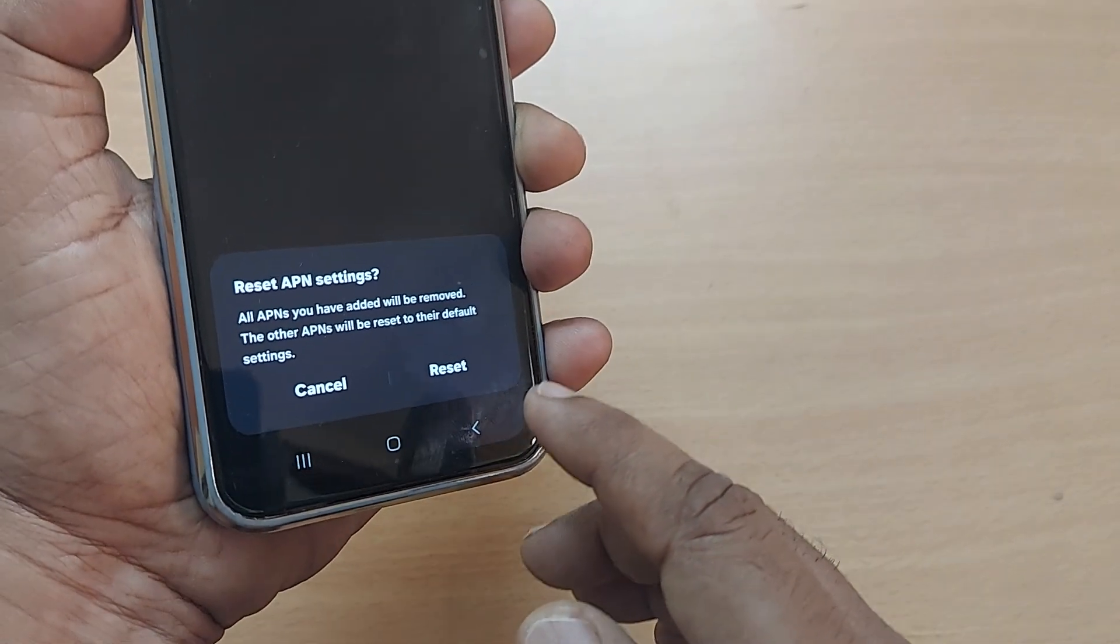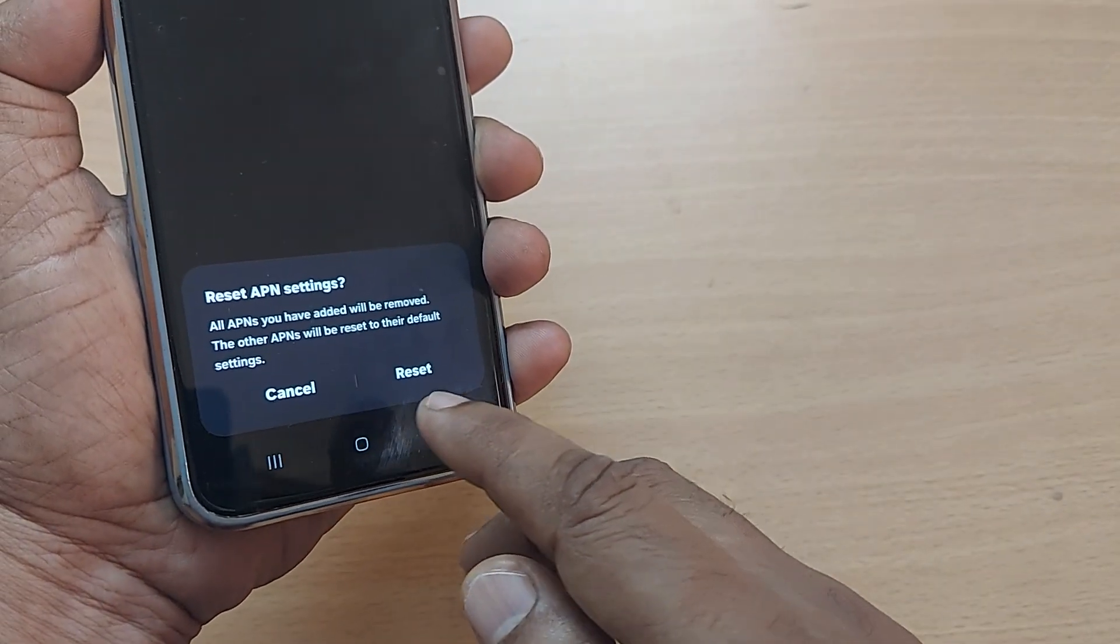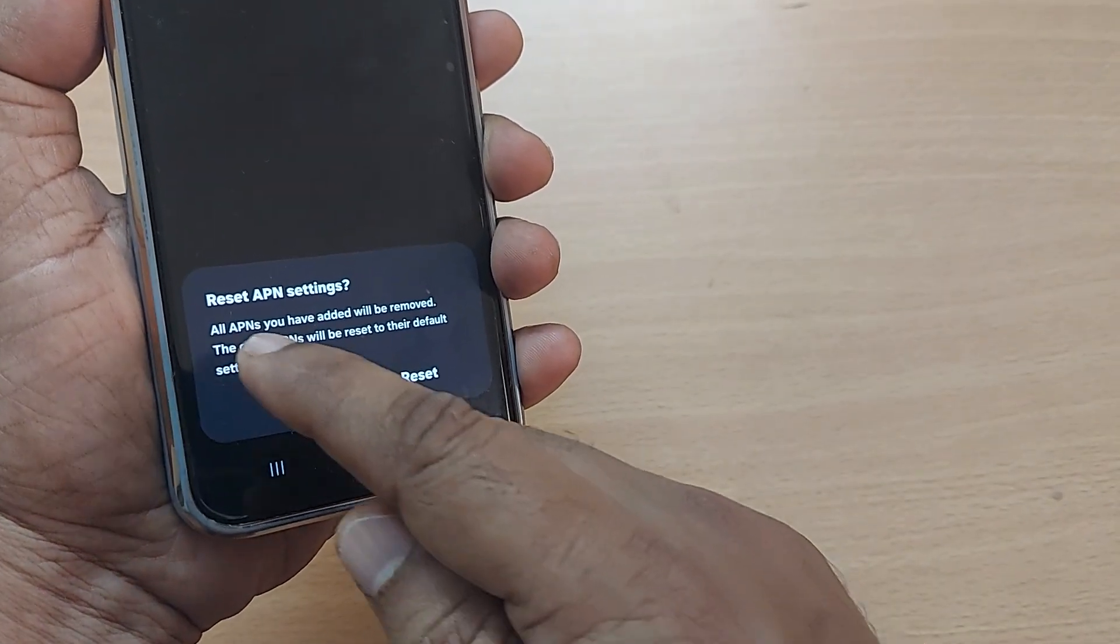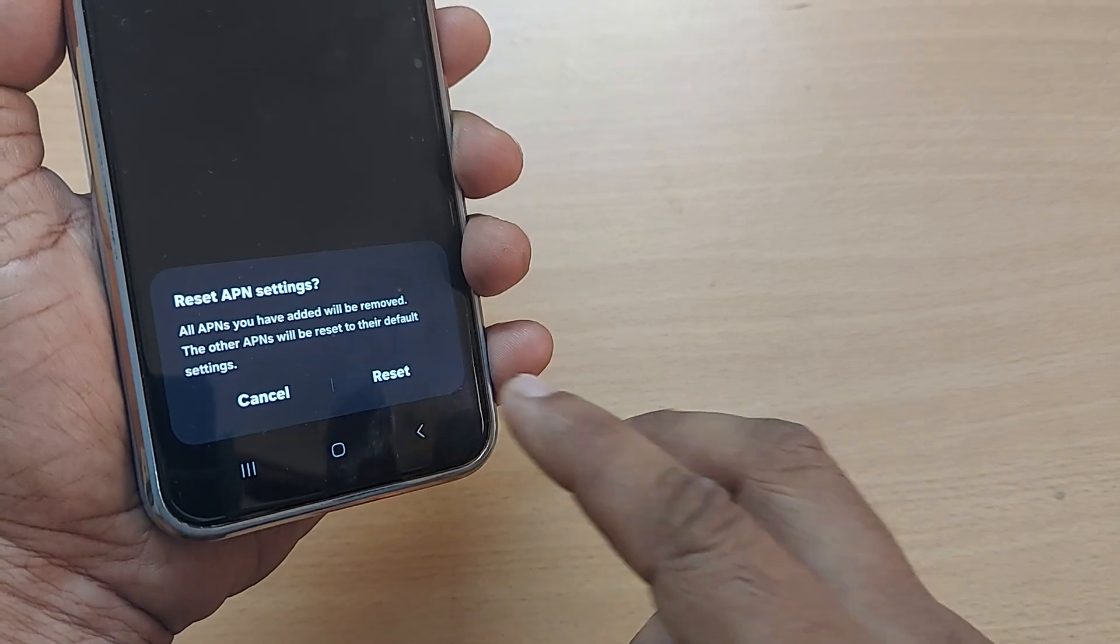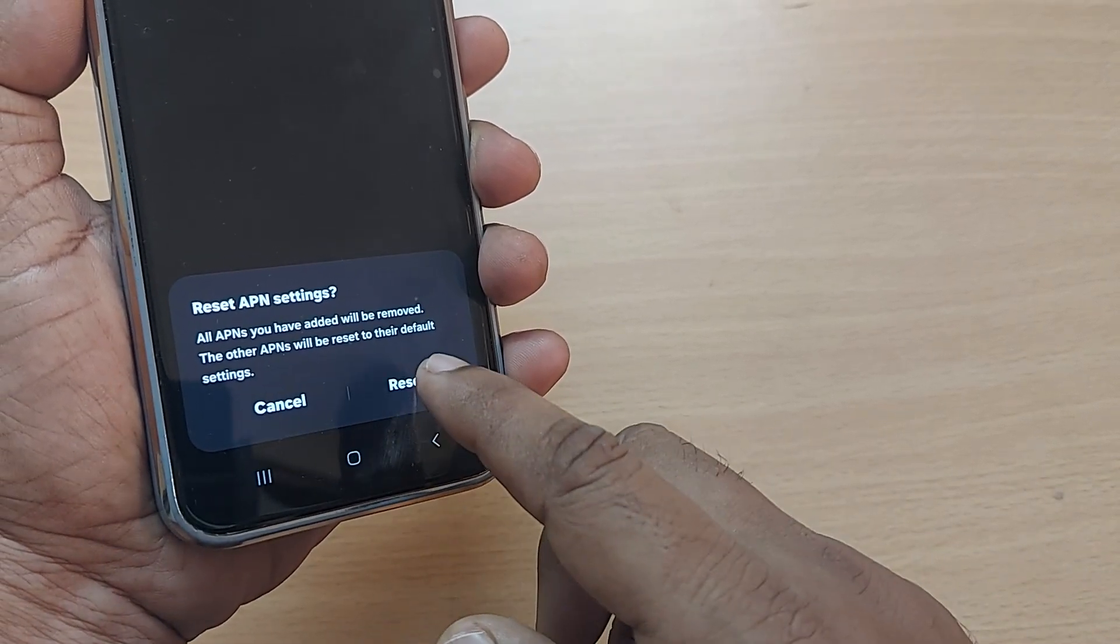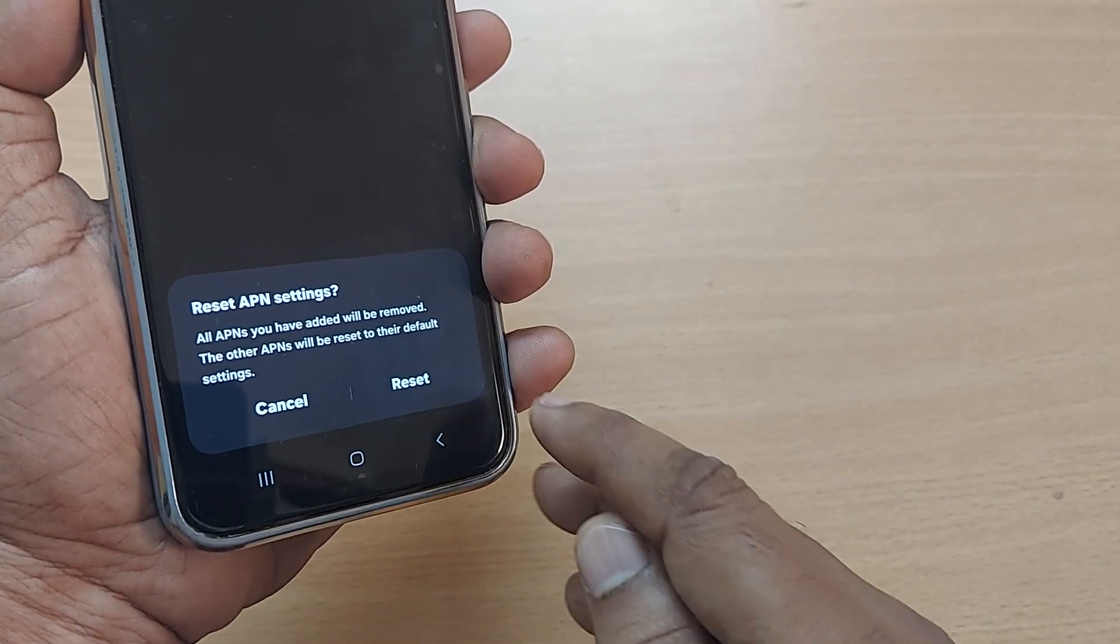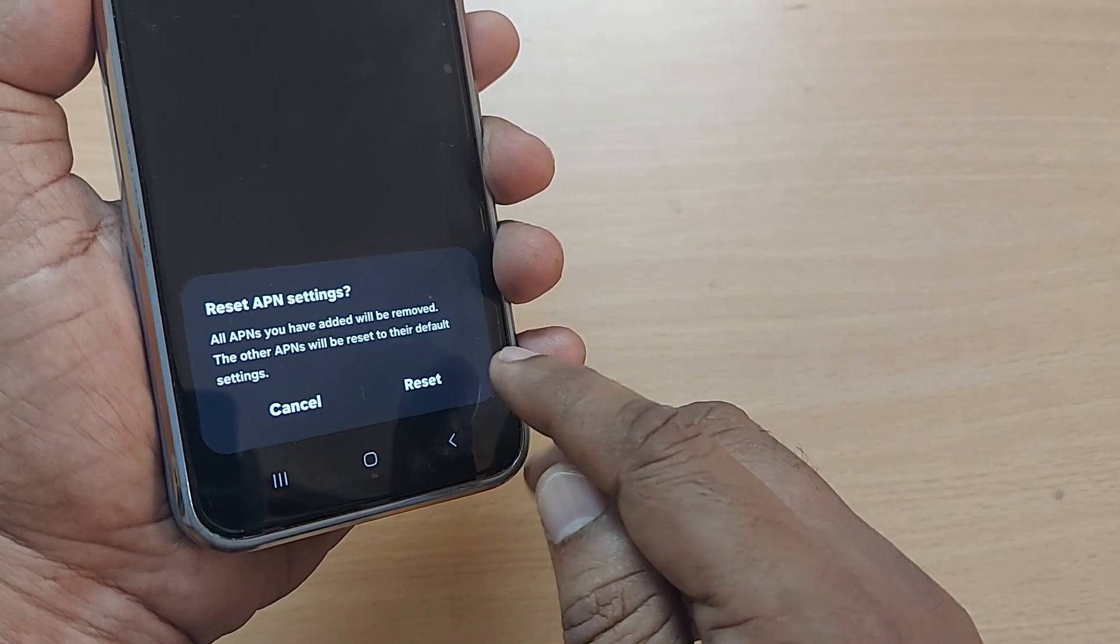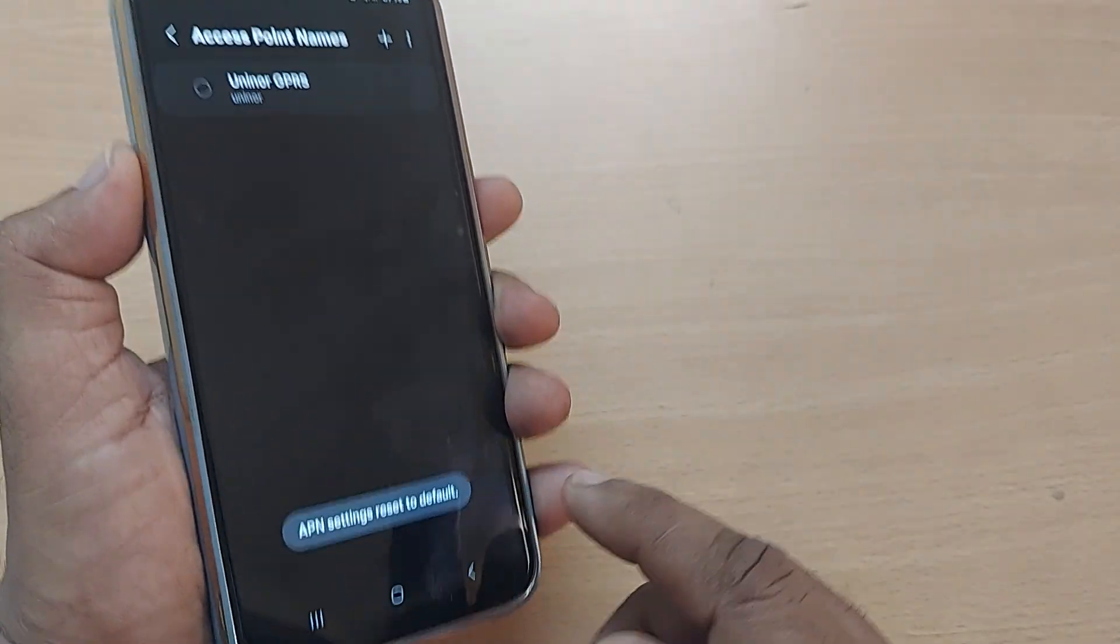Reset APN settings. This is shown here like this. All APNs you have added will be removed. The other APNs would be reset to their default settings. If you go ahead with reset, just tap it here.